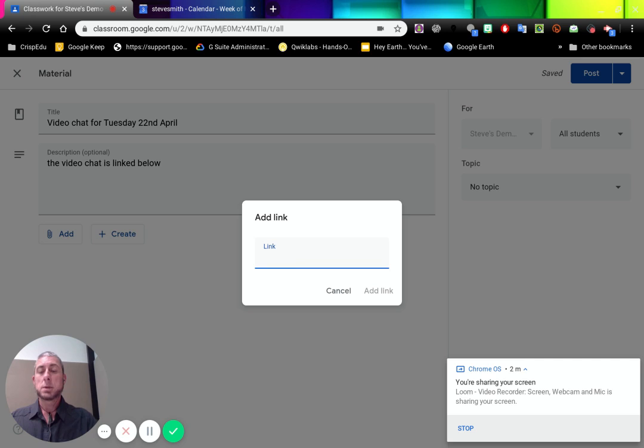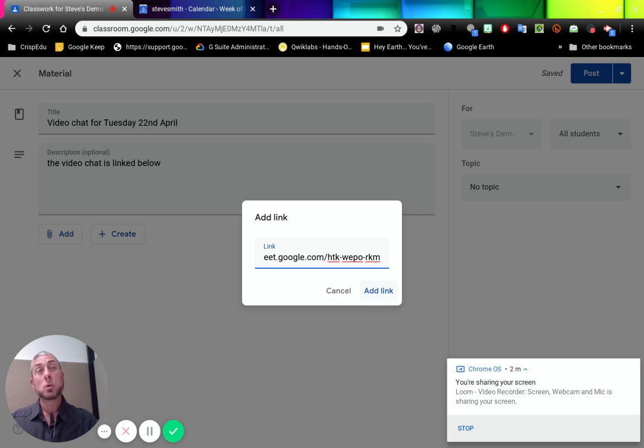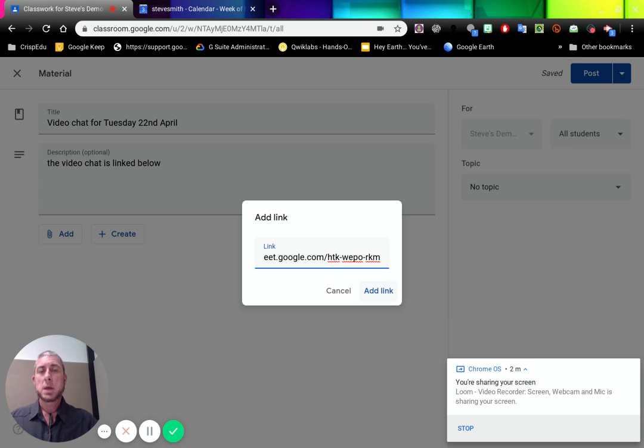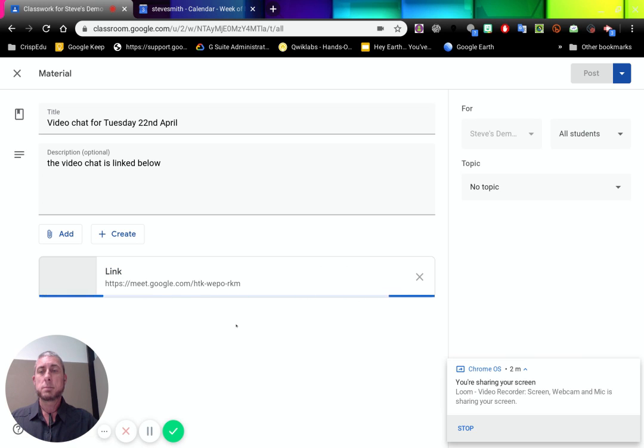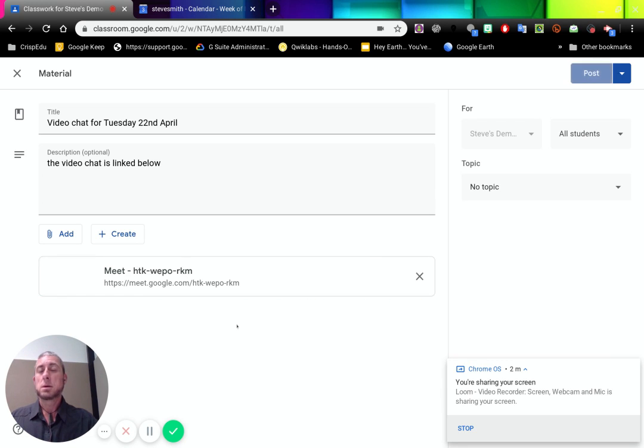I can then simply paste in that link that I got from the calendar or direct from the Hangouts event as well. Add the link down the bottom. We see it has now added a link to the chat.